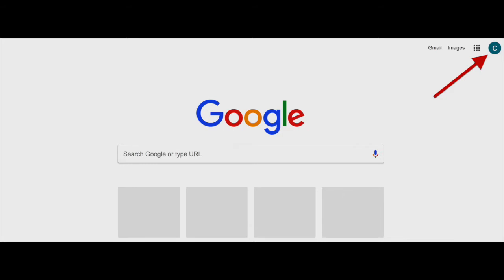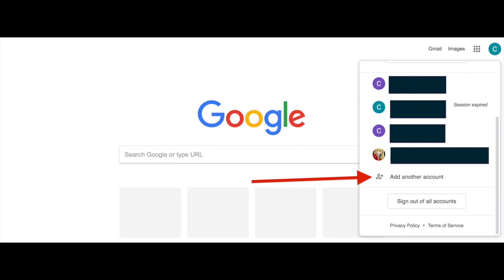You may already have a Gmail account. If you do, you may notice that in the upper right-hand corner, instead of seeing a blue button with the words sign in, there will be a colored circle with a letter in the middle. If you see this in the upper right-hand corner, please click on the colored circle. Once you click on the colored circle, a drop-down menu should appear. One of the options on this drop-down menu should be the option to add another account. Please click on this option.